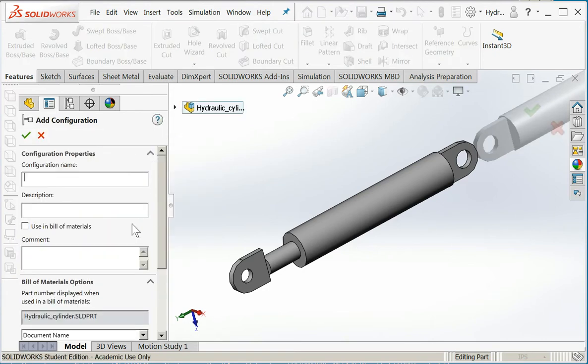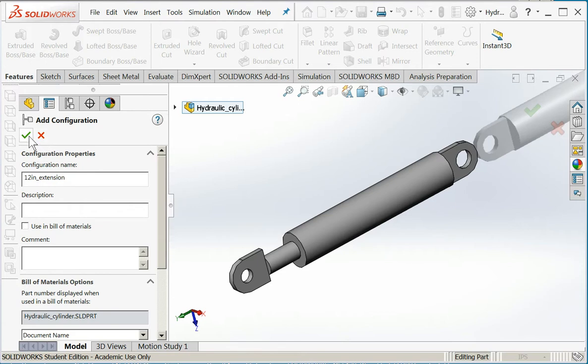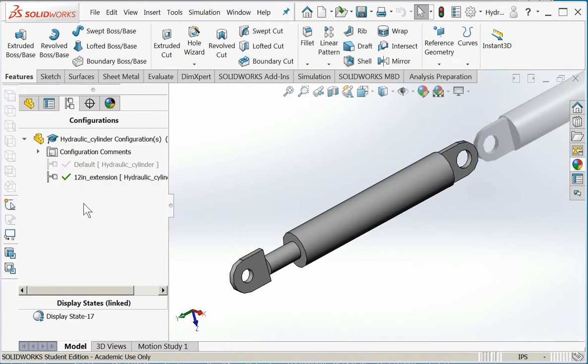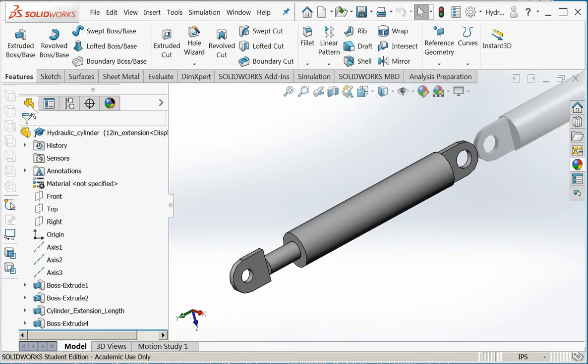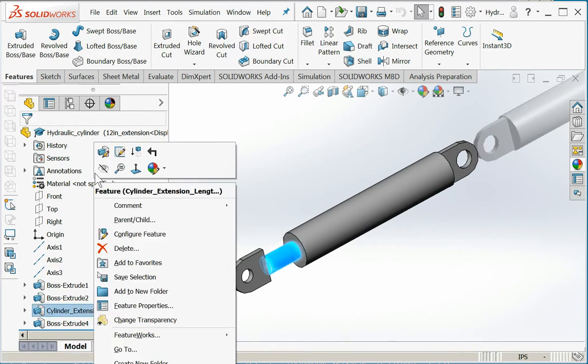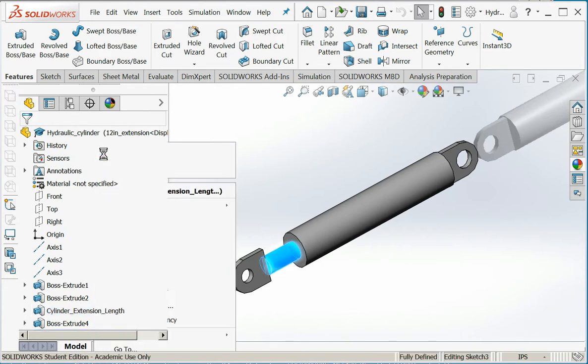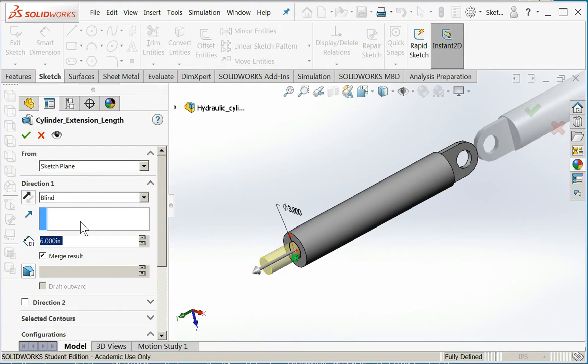Right click and say add configuration. I'm going to add a configuration name - let's say it's going to be 12 inch extension. I'll say okay. We see the new configuration that I just created and named. Now the active configuration, I'm going to come over here and I'm going to change the feature cylinder extension length to 12 inches.